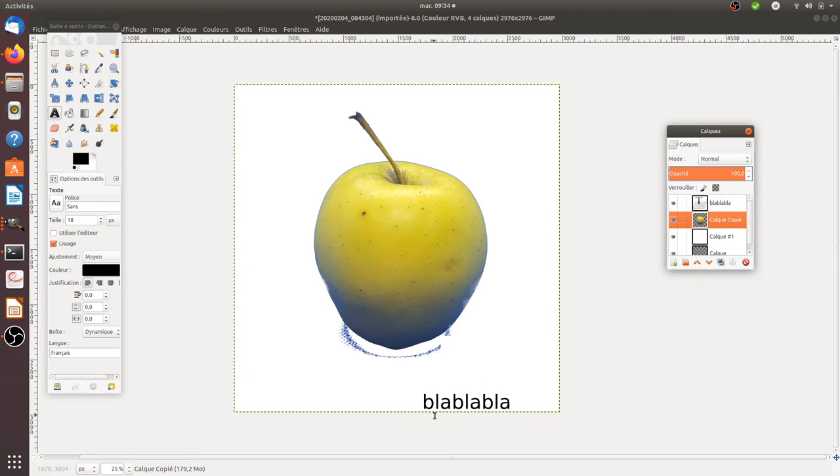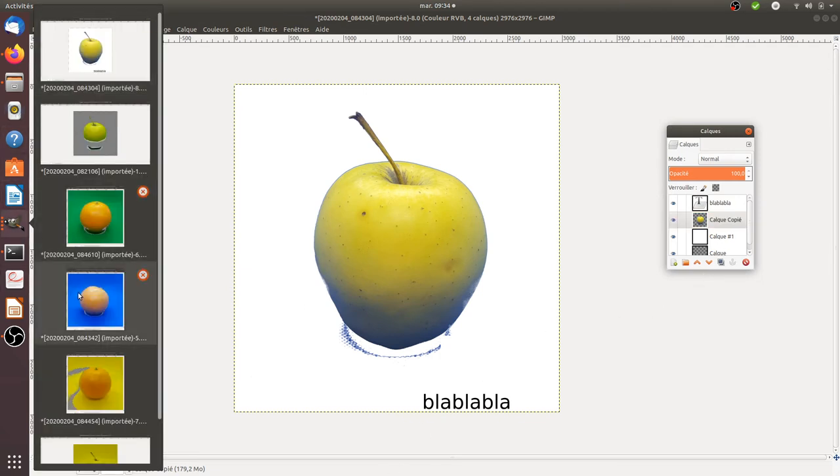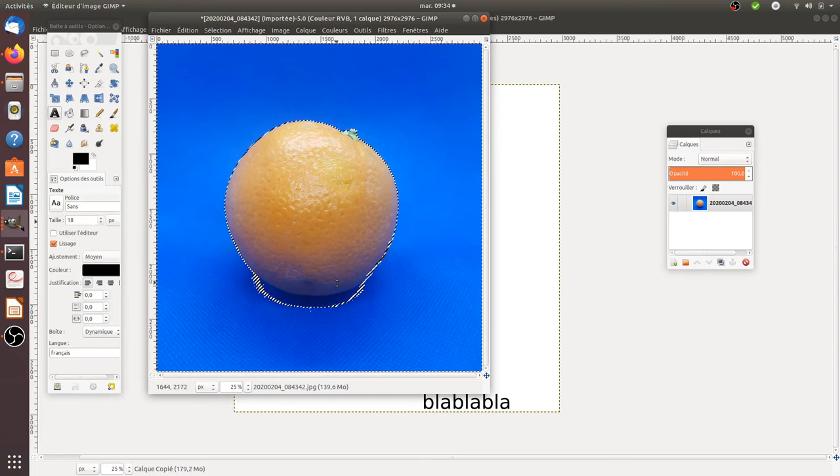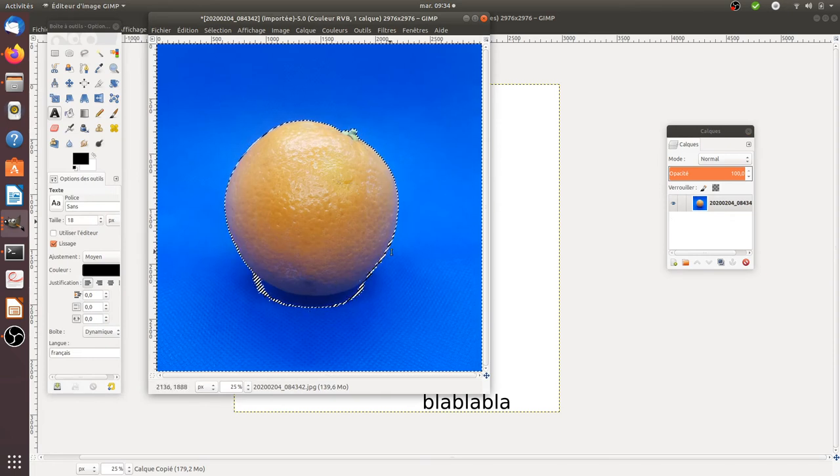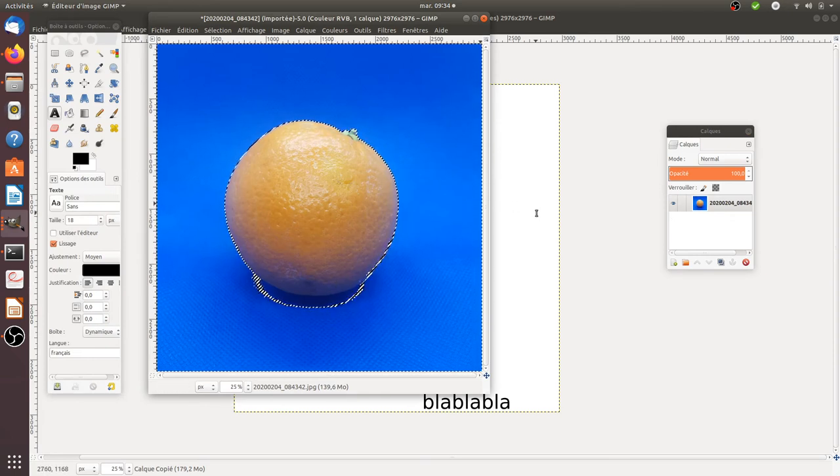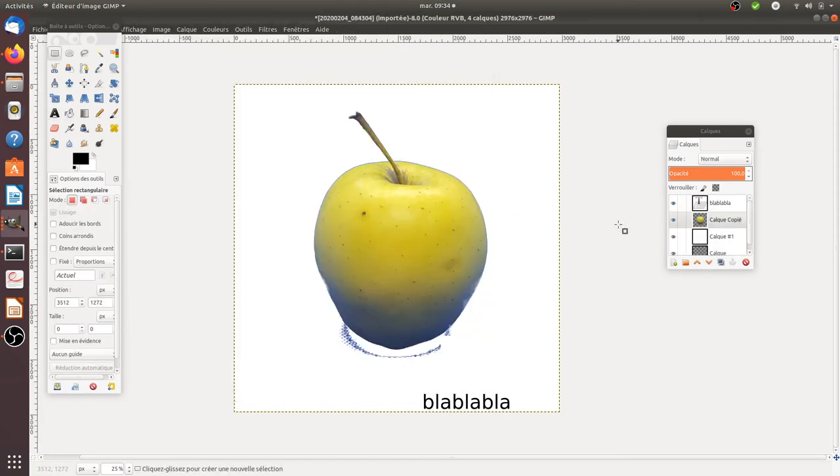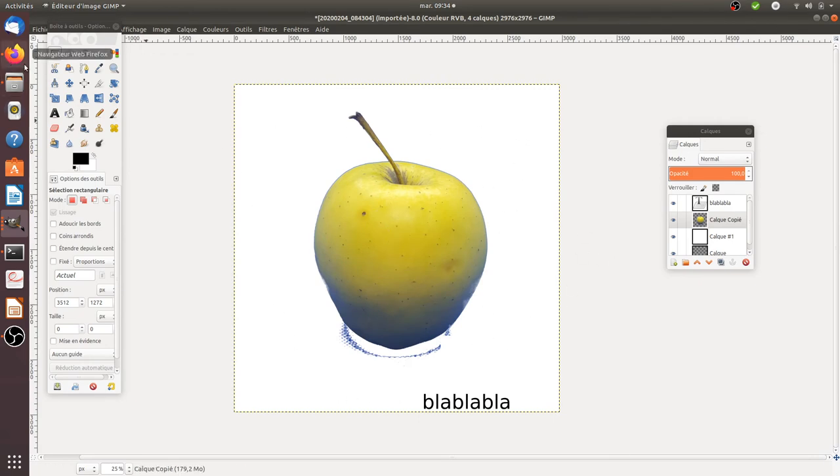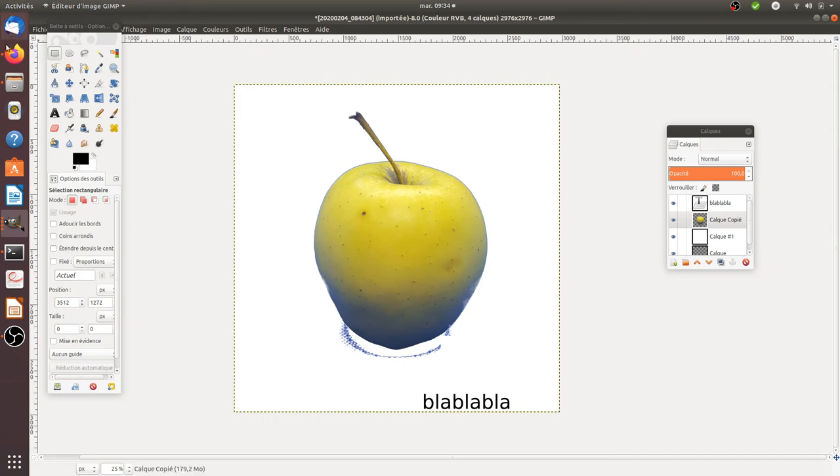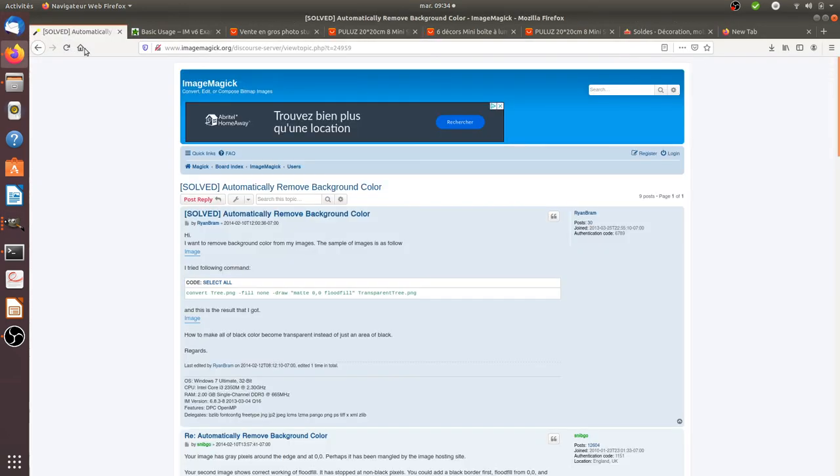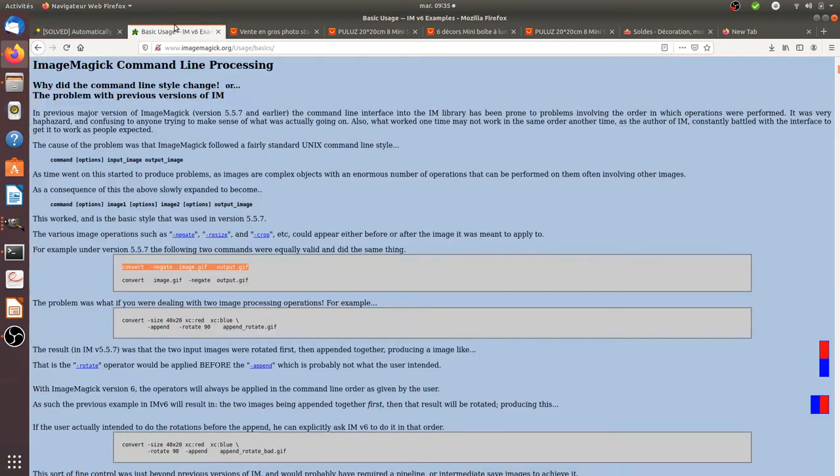Then you have your template that you can reuse after for any pictures that you have for your website. Just to let you know that you can automate all of this thanks to a script or at least a software which is used only by command line, which is called ImageMagick, which is available on Linux.